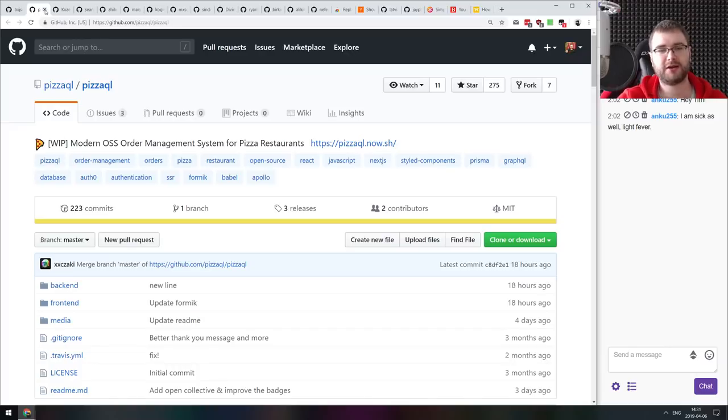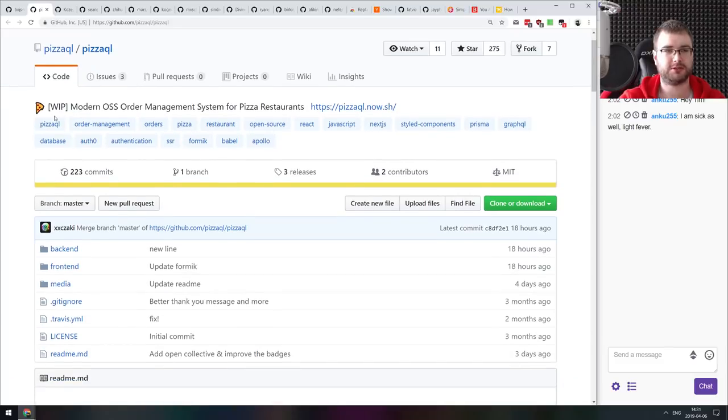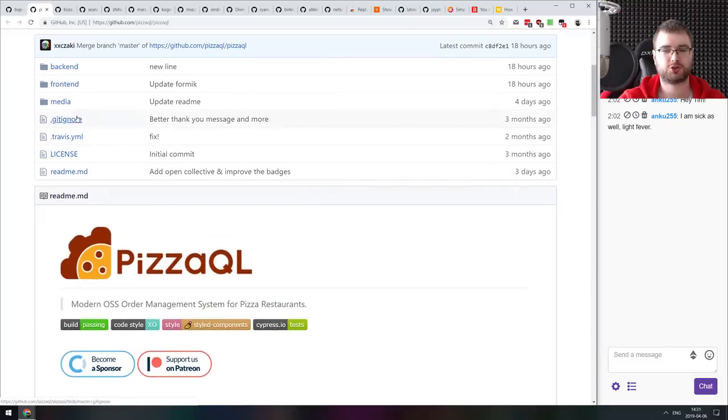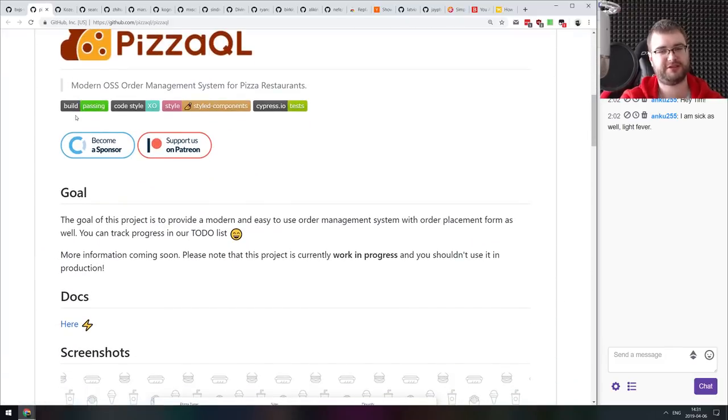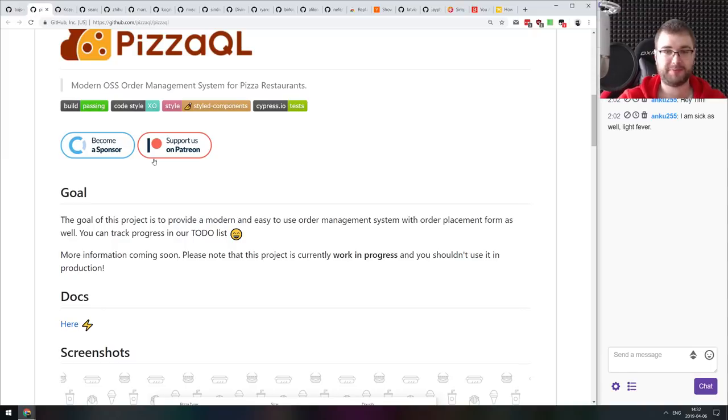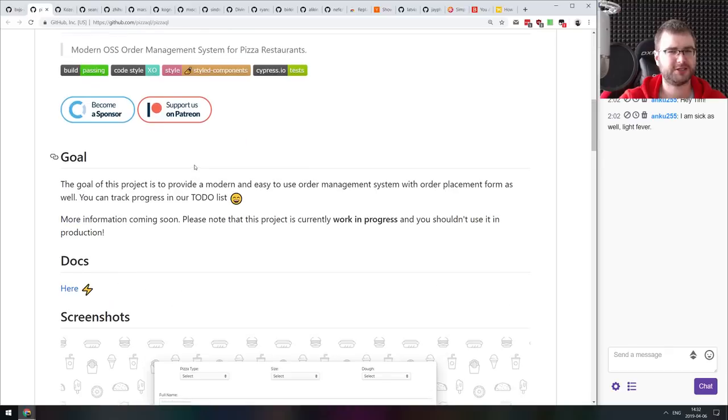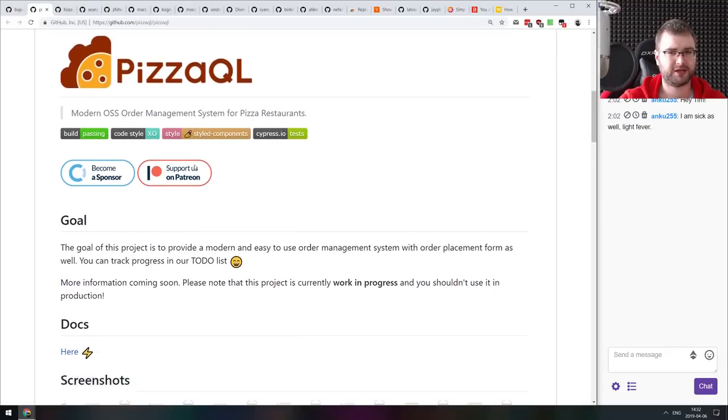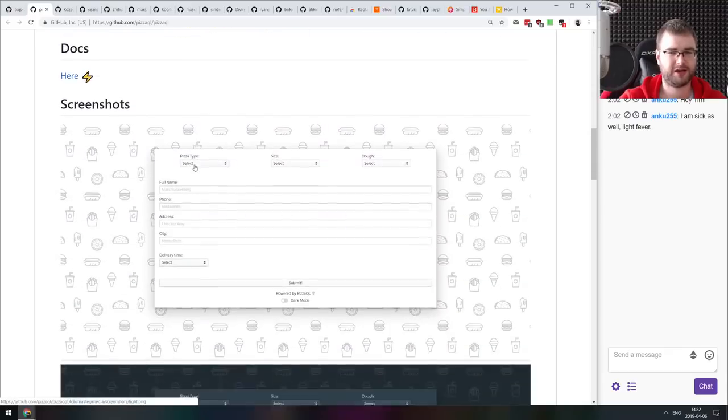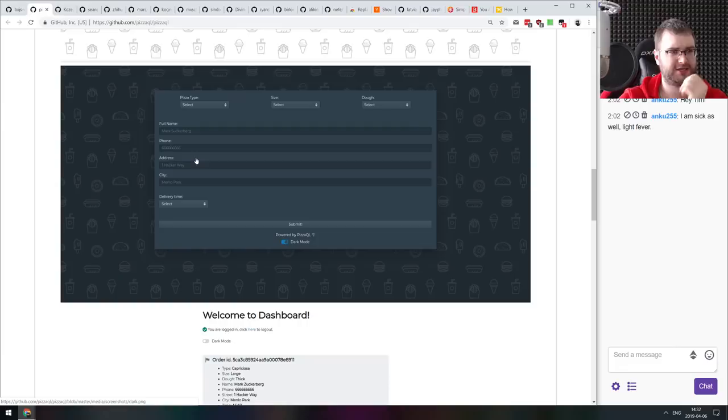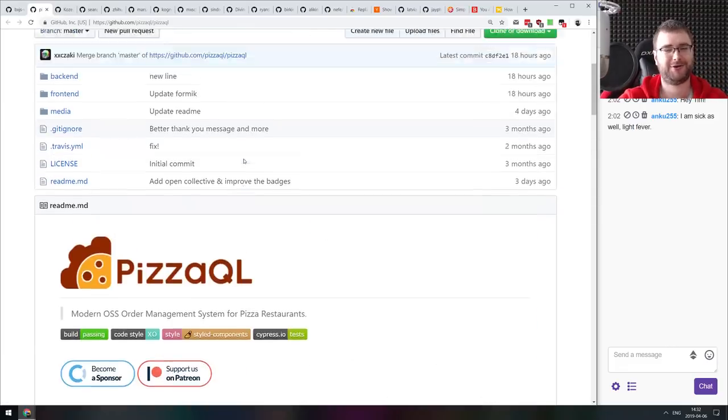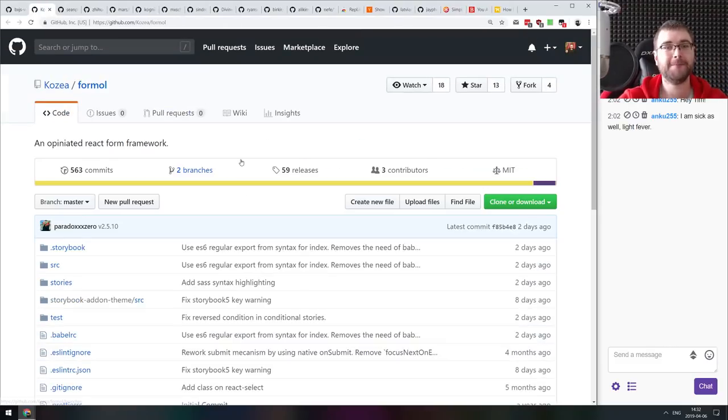Next thing we got here is PizzaQL, a modern open source order management system for pizza restaurants. I'm not sure why. It's a very specific, very niche product, I feel. There's even a patron for it. So if you are running a pizza place and you want a GraphQL backend for order management, then there you go. I don't know what to tell anymore about this.